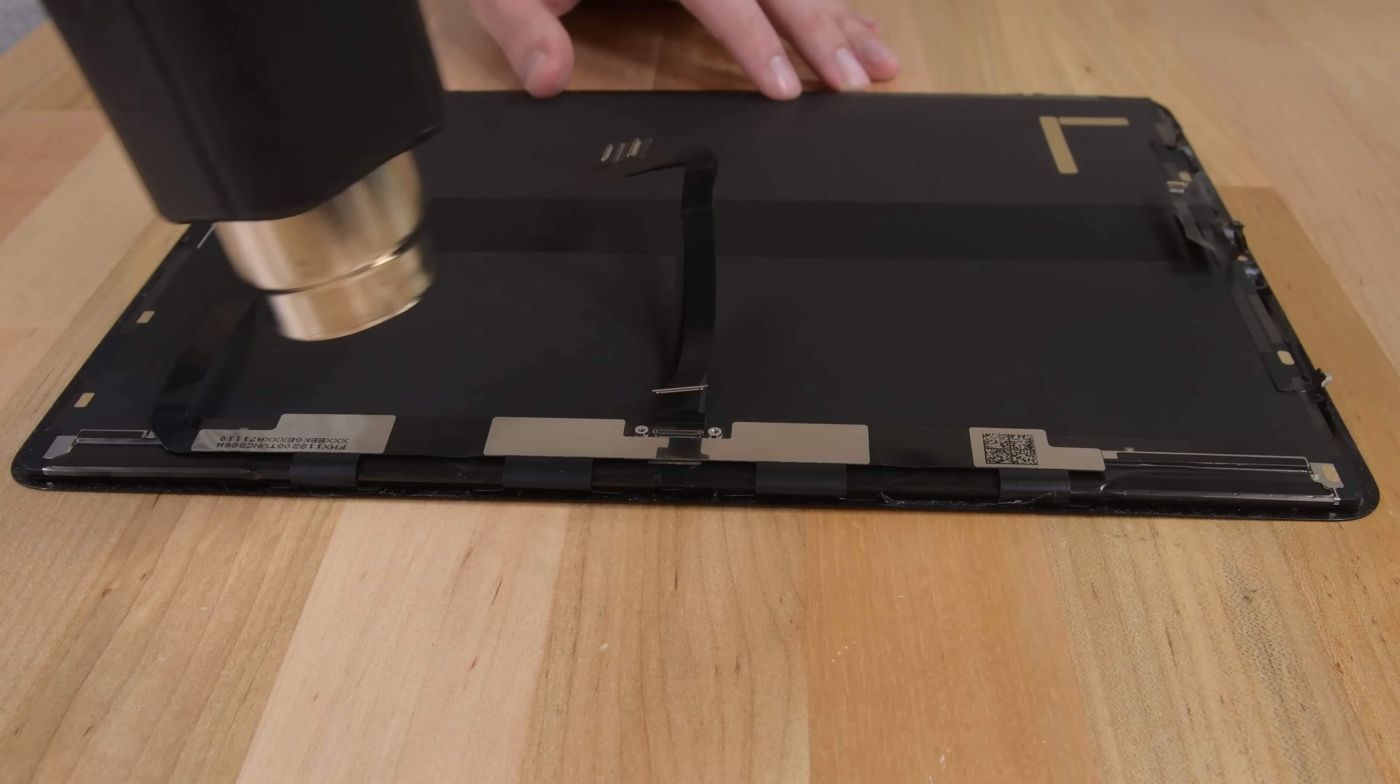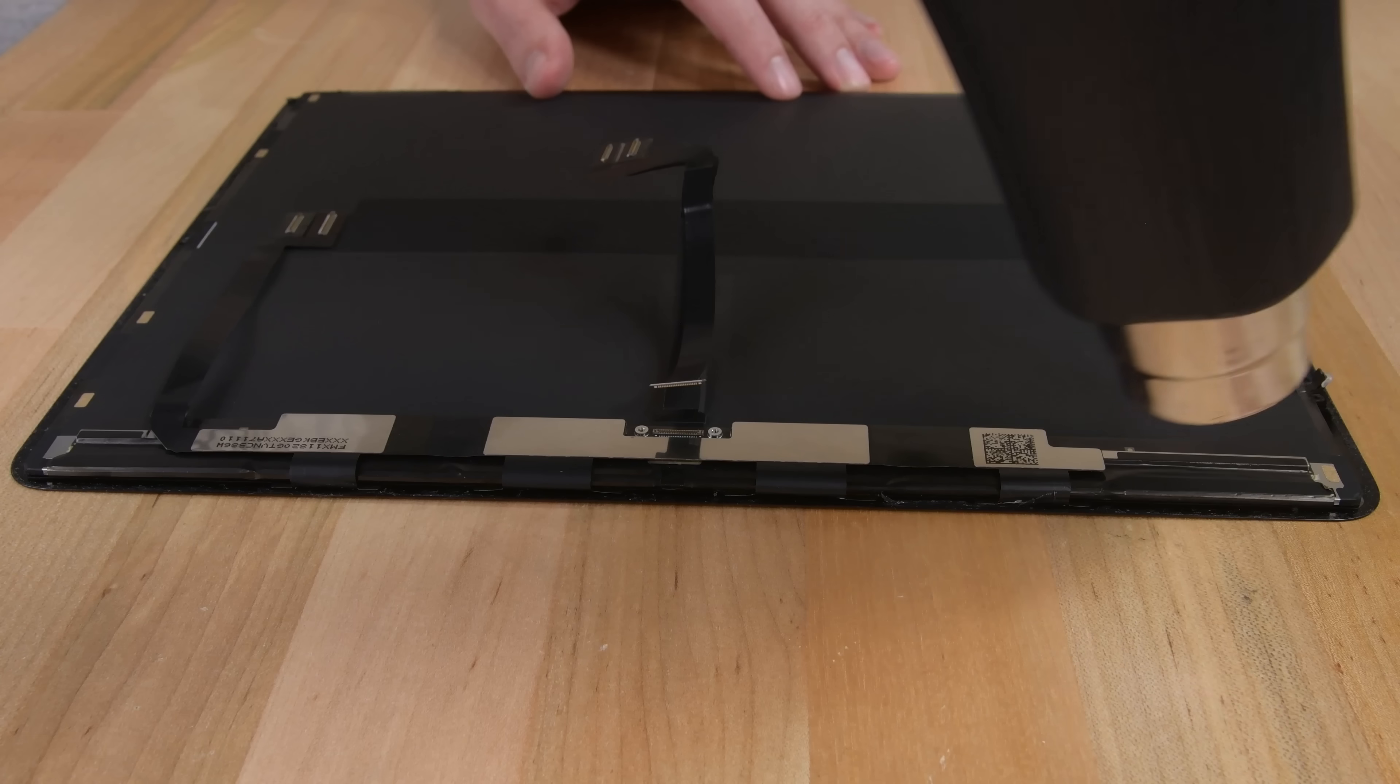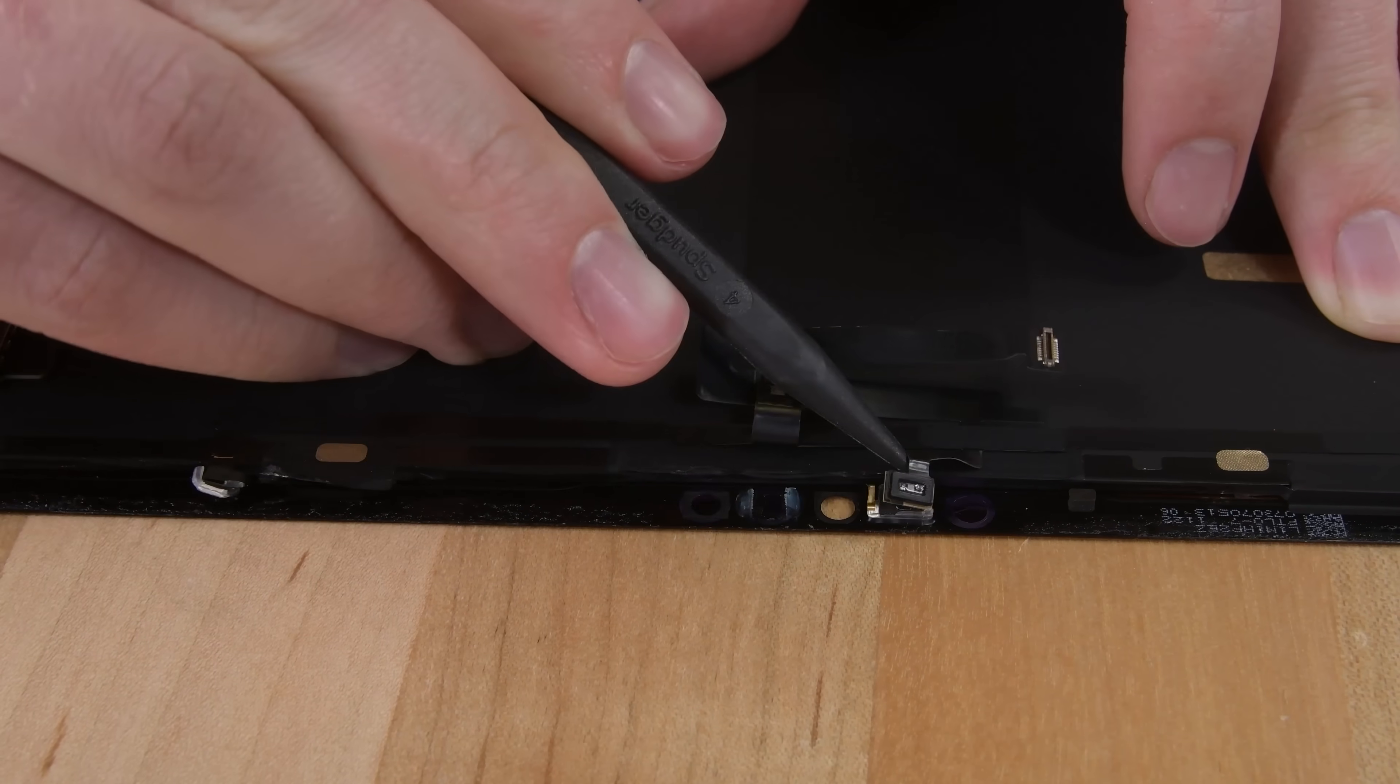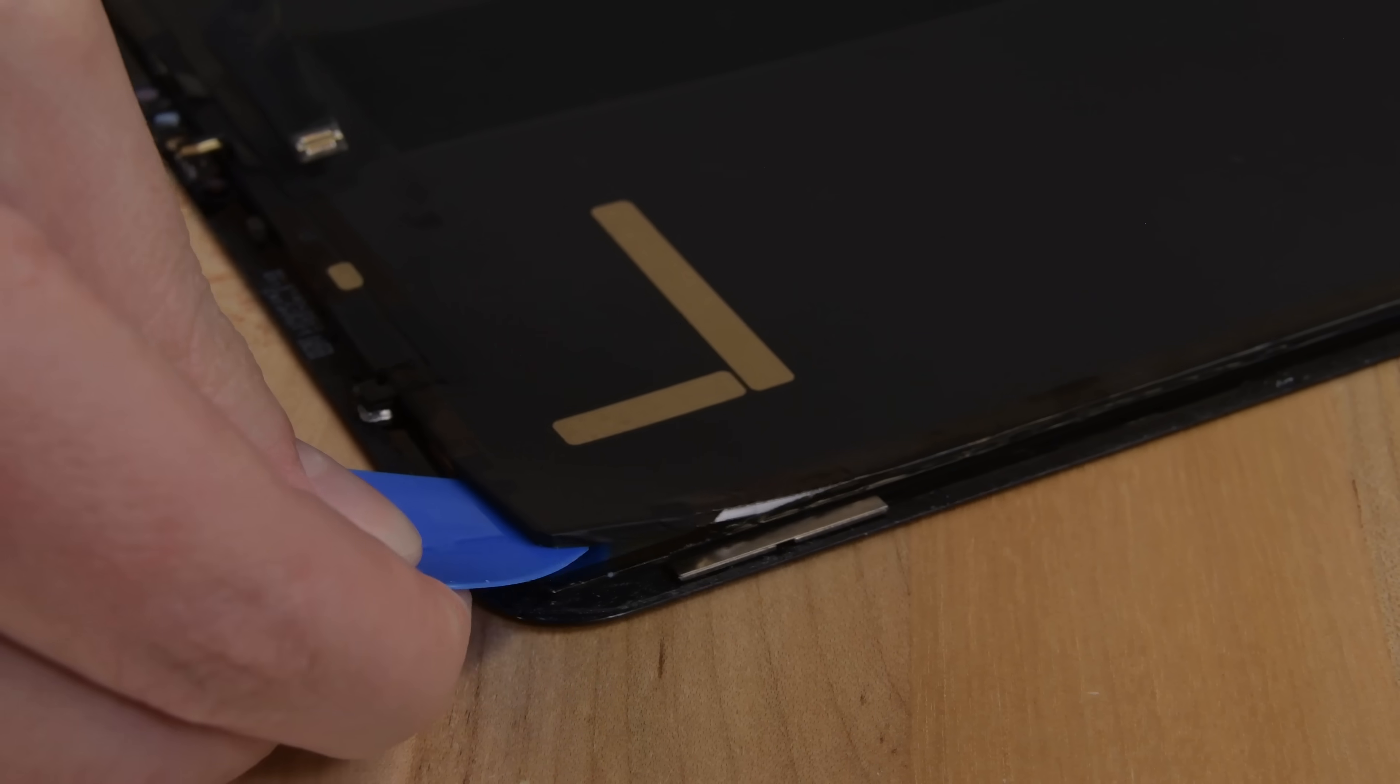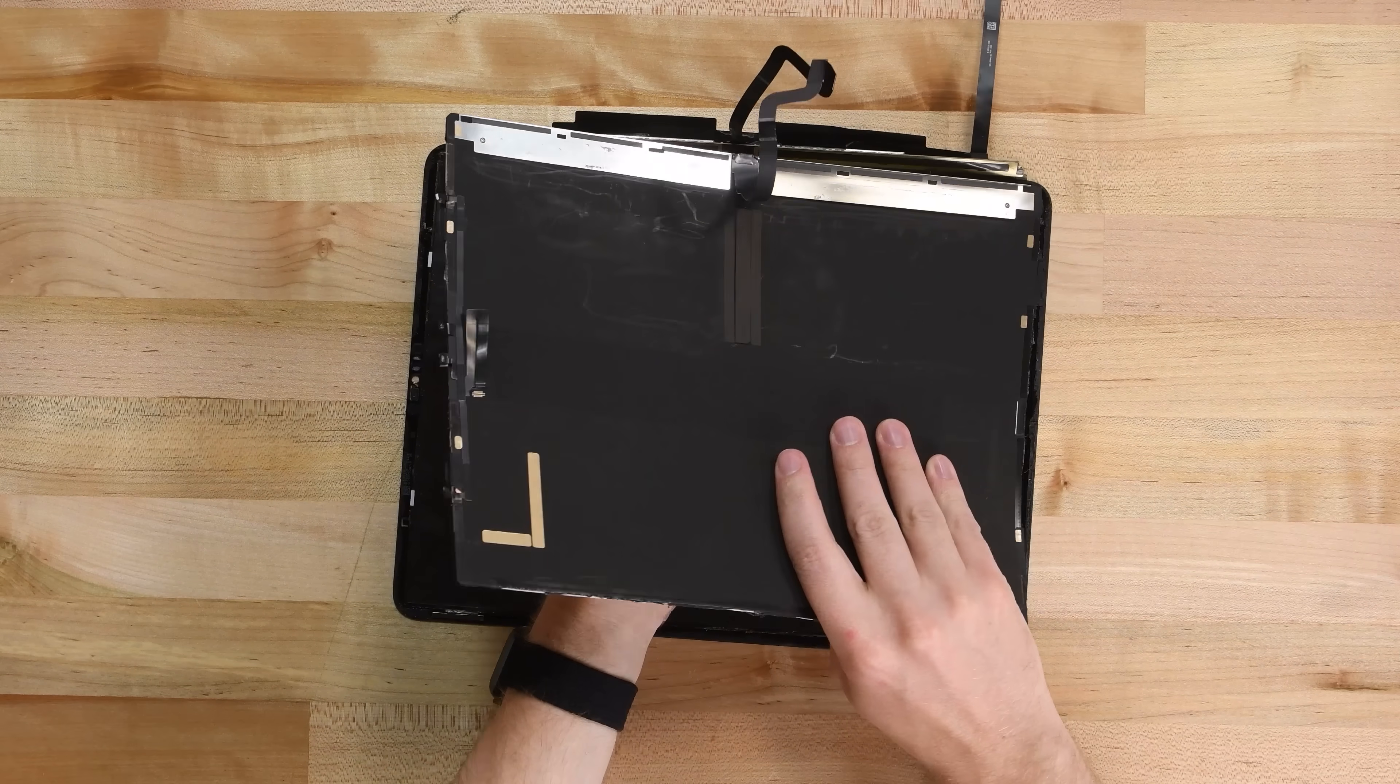To separate the display, I'm going to heat it up and try to get a tool between the LCD and the diffuser layers behind it. First though, I'll heat up the front facing sensors and unstick them so they're not in the way of my prying. Once I have the pick between the right layers, only tape and light adhesive stand in my way.